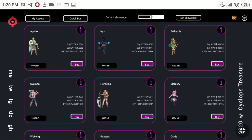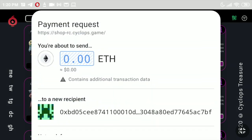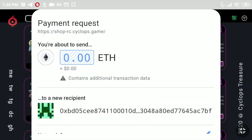Let's try the same directly on mobile phone. We open the site on mobile phone in Opera browser and connect. In this case, the mobile Opera browser will request transaction confirmations directly on mobile.